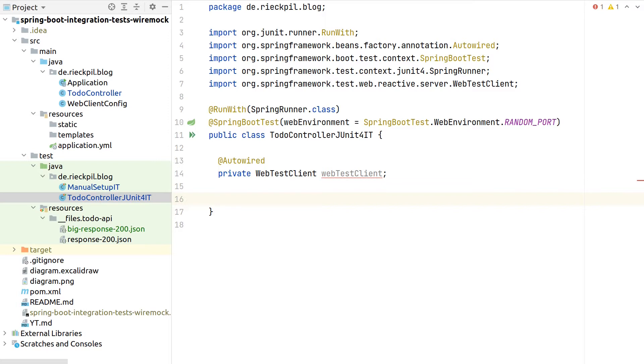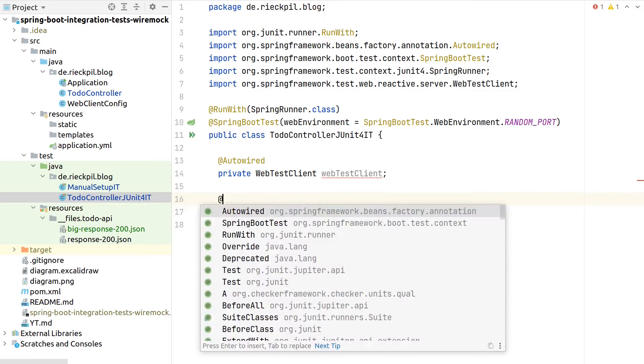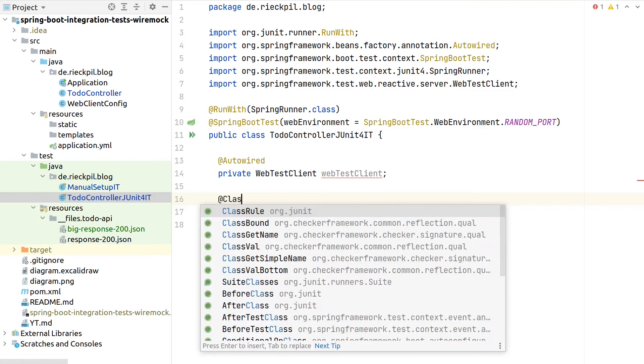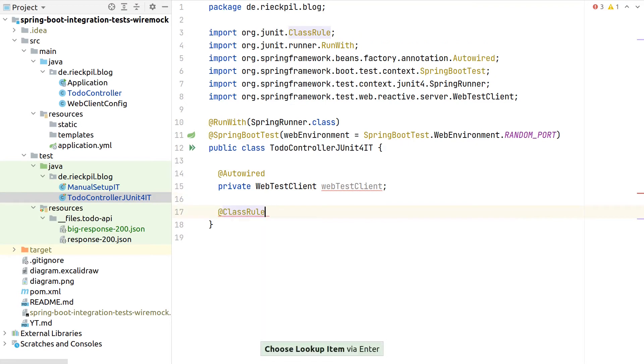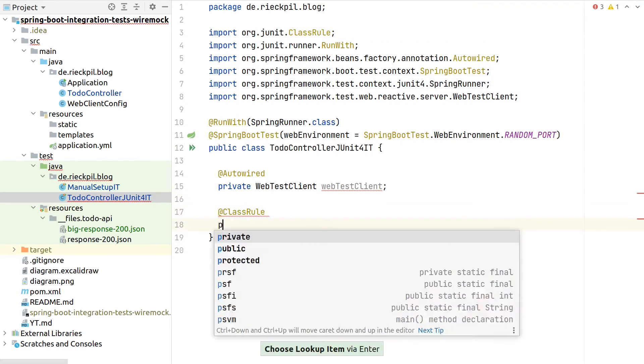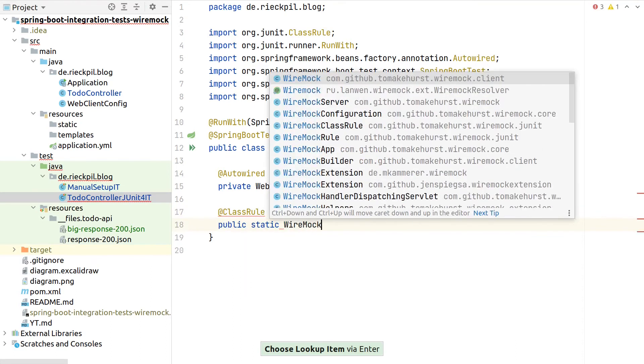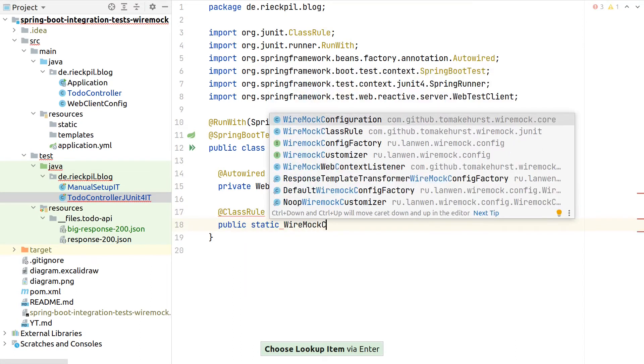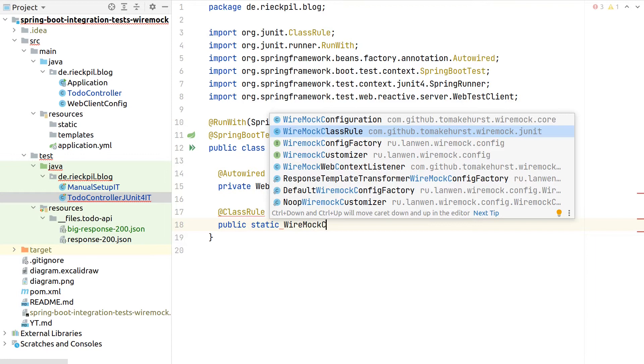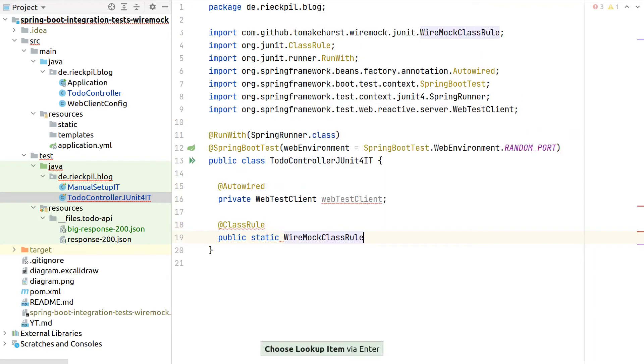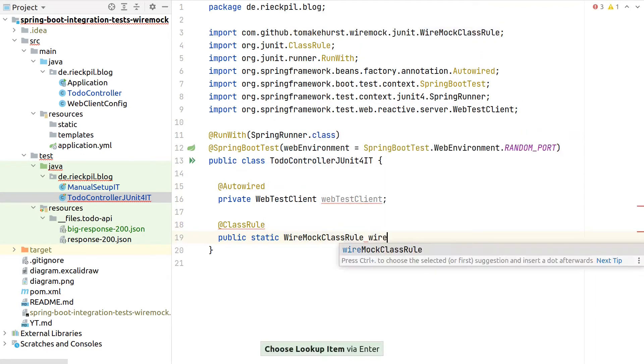Now for this setup, as we want to start only one WireMock server for the entire test class, we can use a class rule of JUnit 4. Here, WireMock provides this class rule out of the box, so we don't have to add any additional extension dependencies or something from a community.